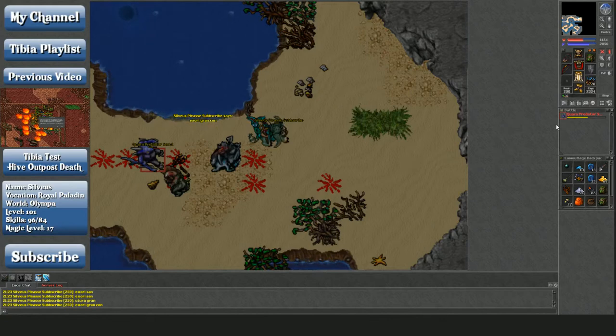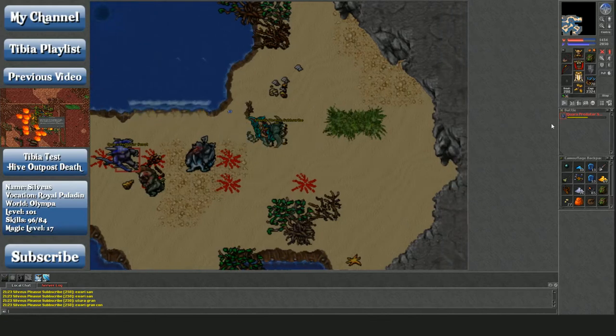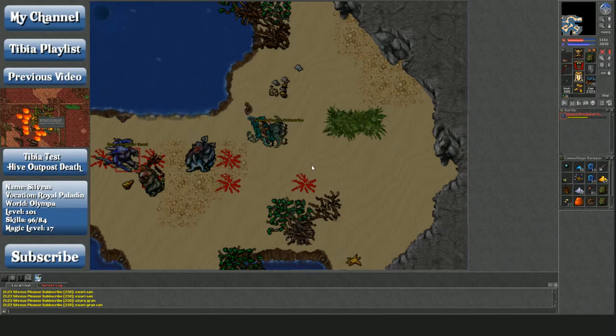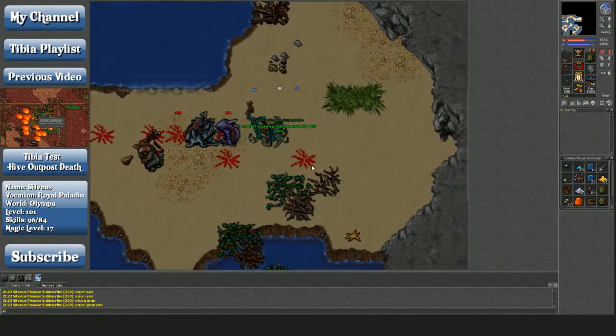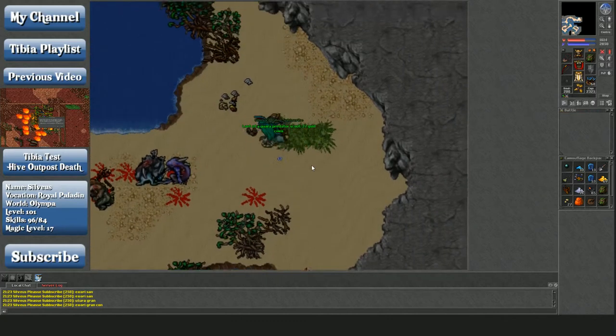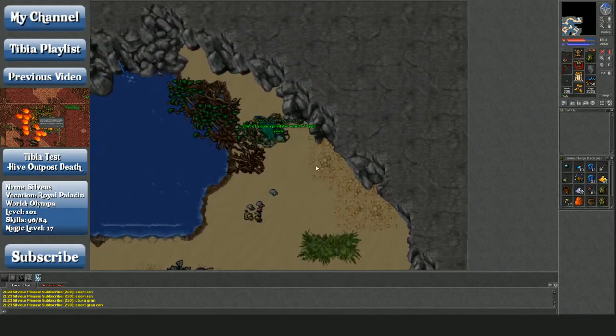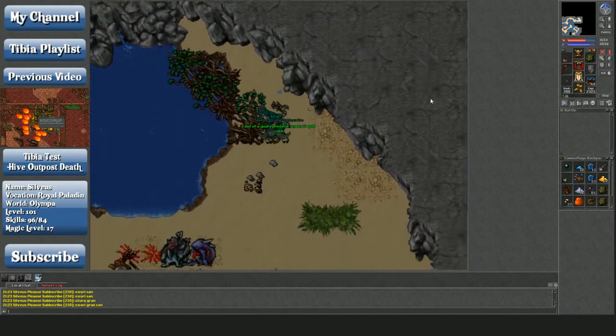God, this lag. Did I just get kicked? Nope. Alright, that was just some uber lag though. Uber, uber.